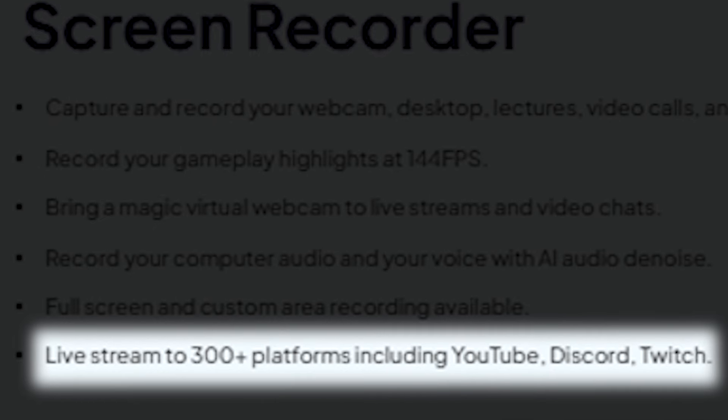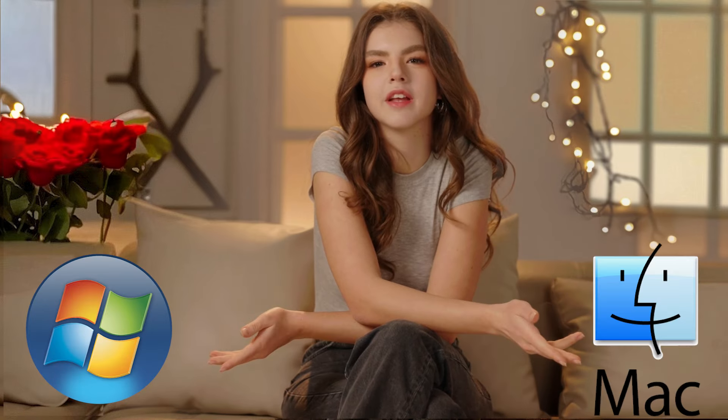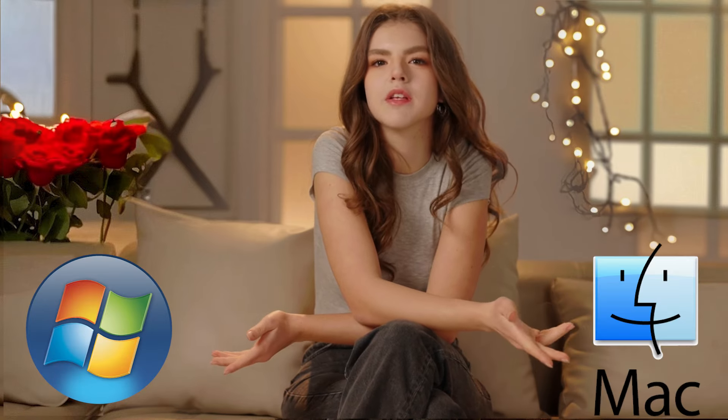You can also live stream to over 300 platforms, including YouTube, Discord, and Twitch. This software is truly remarkable. Whether you have a Windows PC or Mac, this software works smoothly on both operating systems.